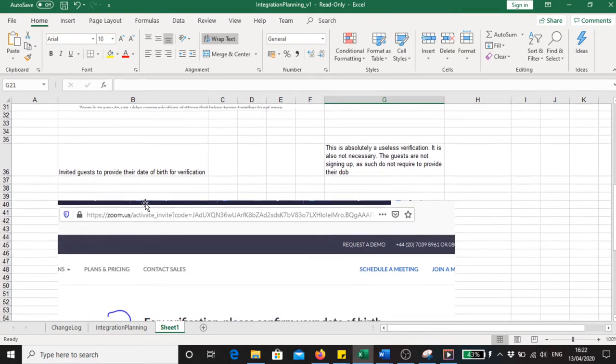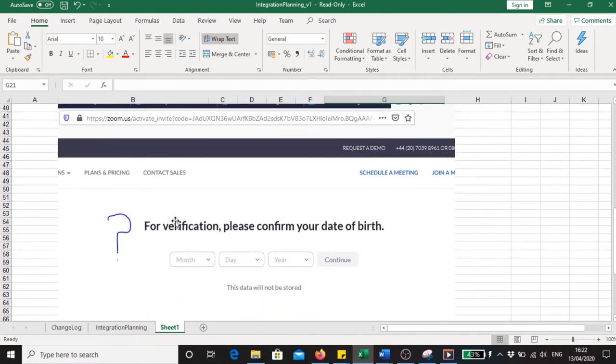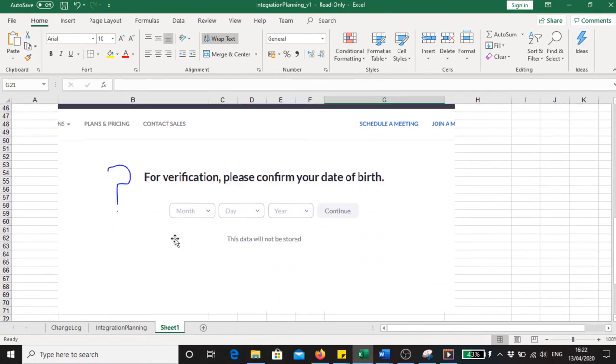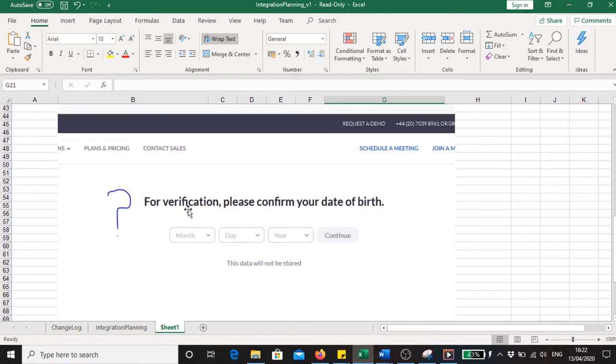And this was the screen presented to them: for verification, please confirm your date of birth. This is the problem we have now with Zoom.